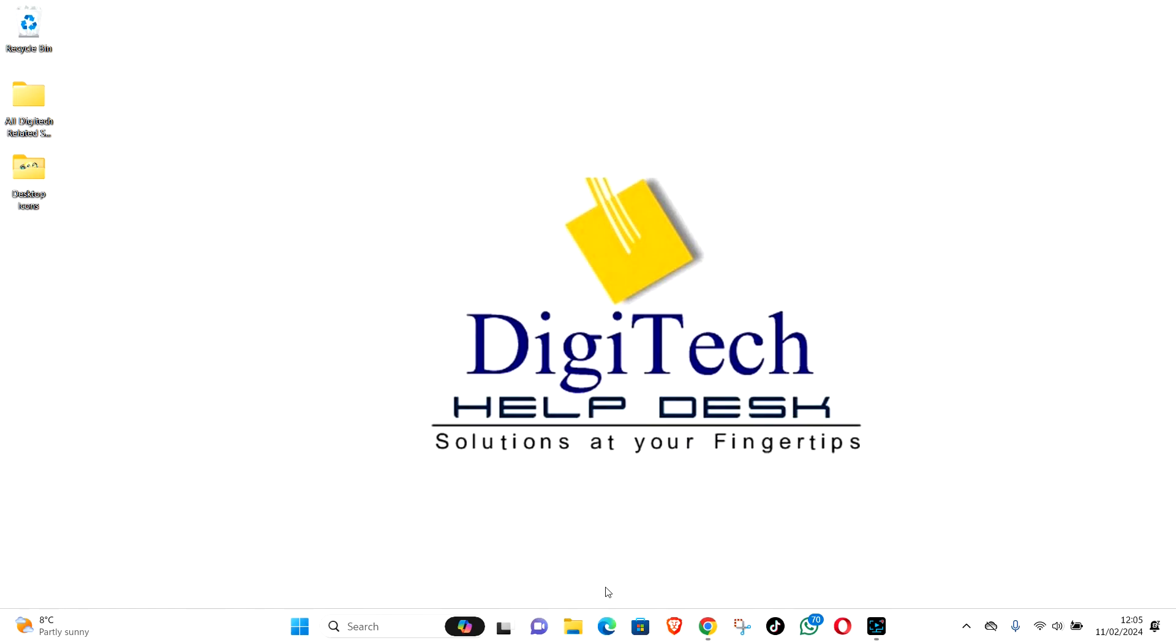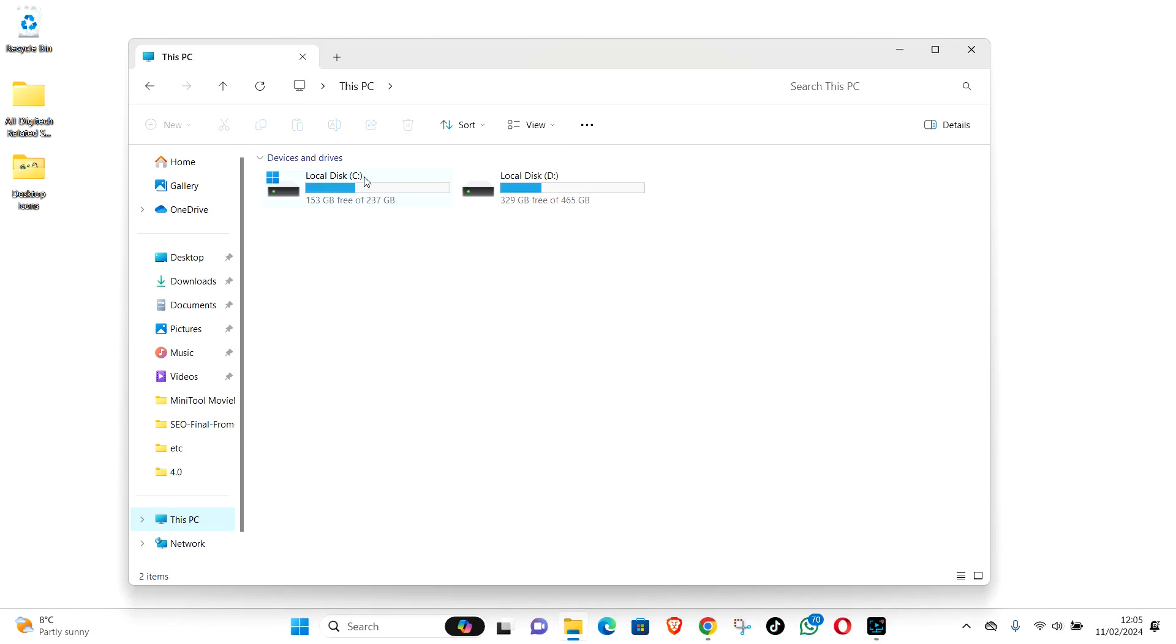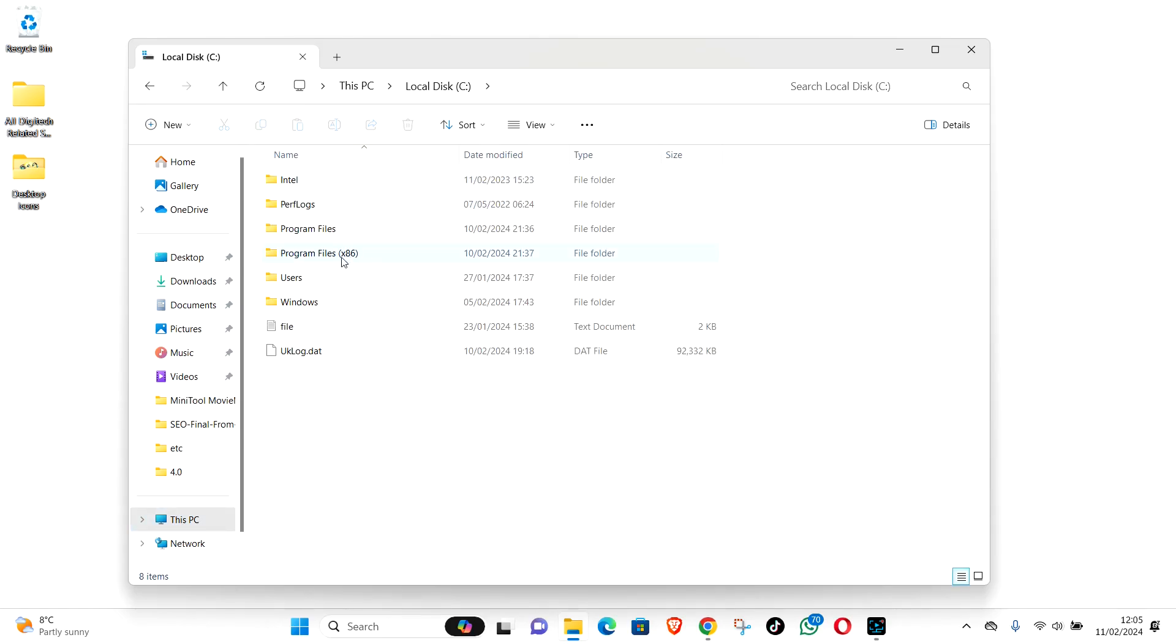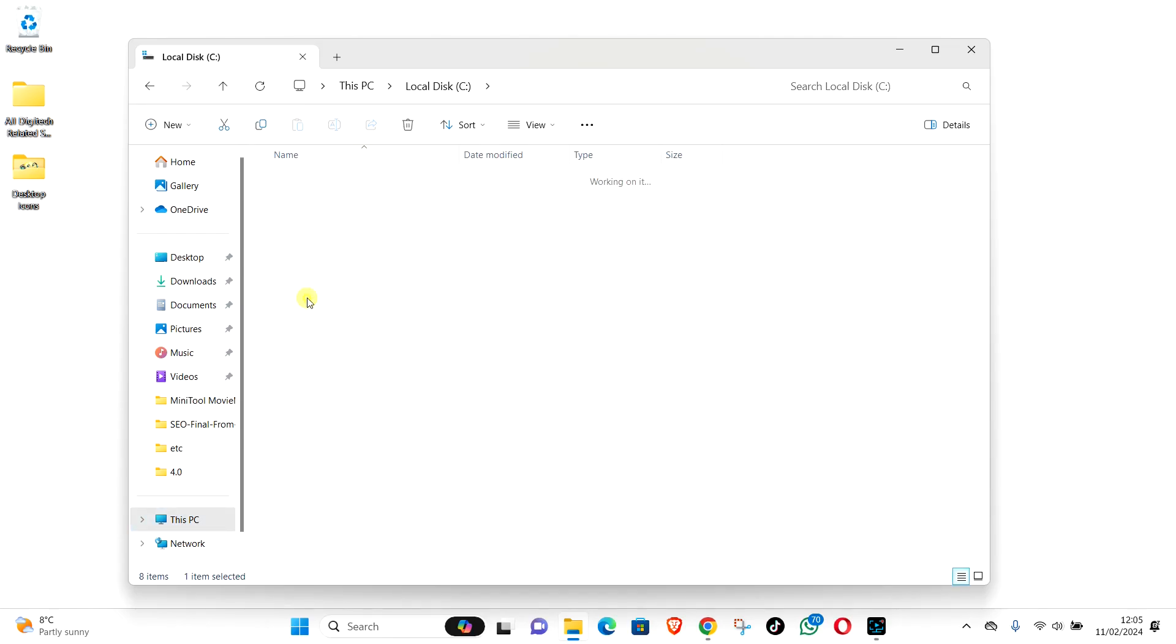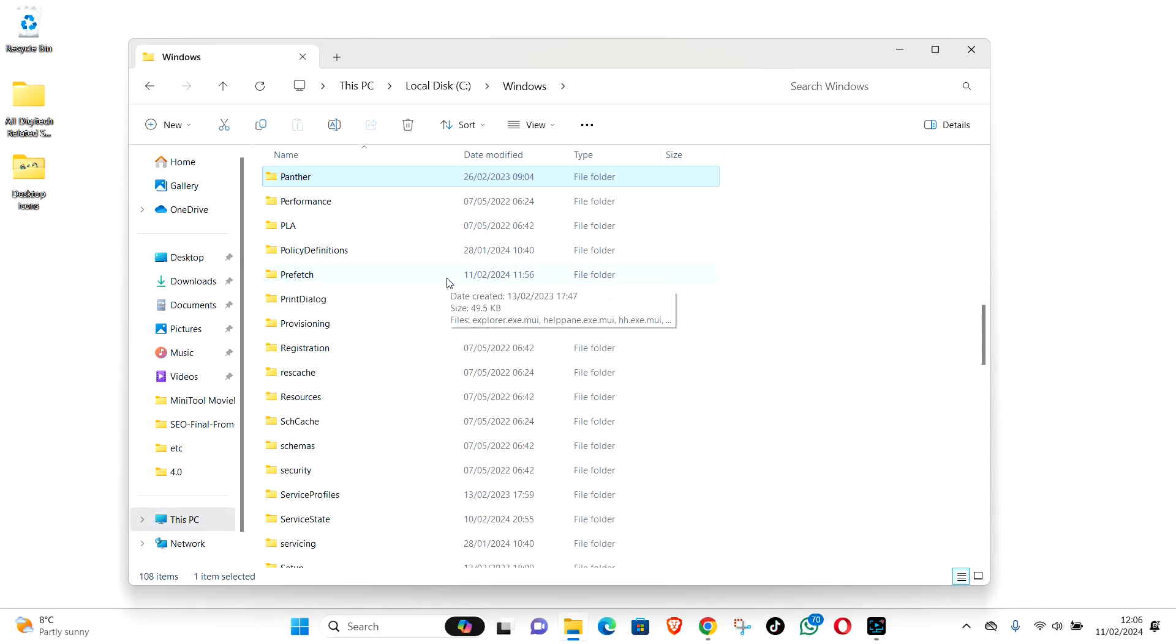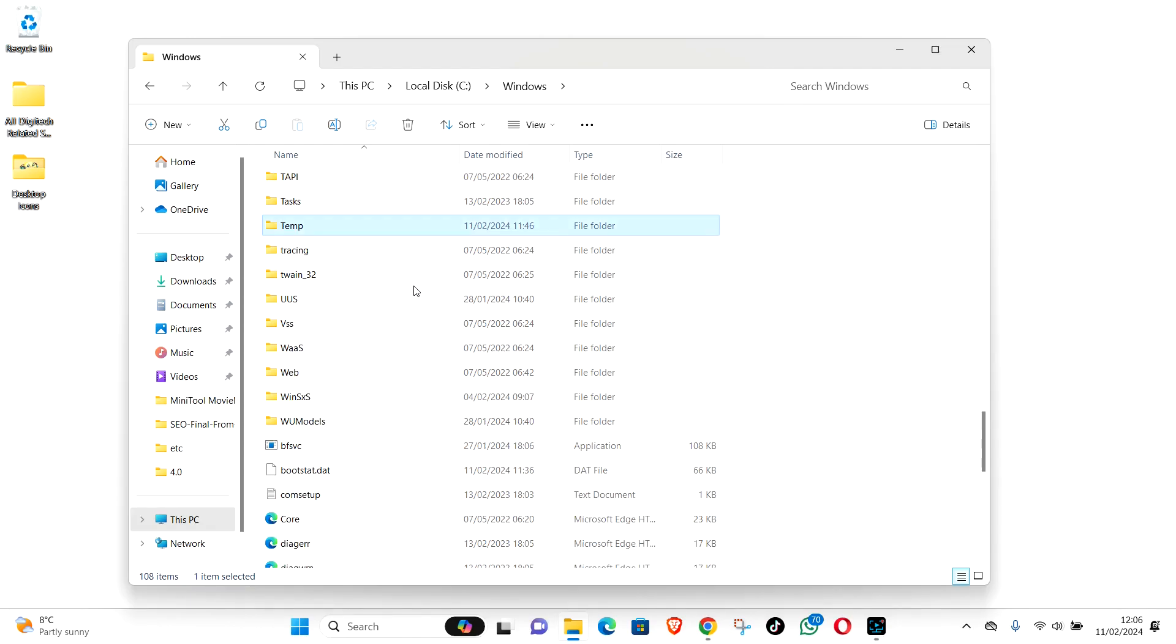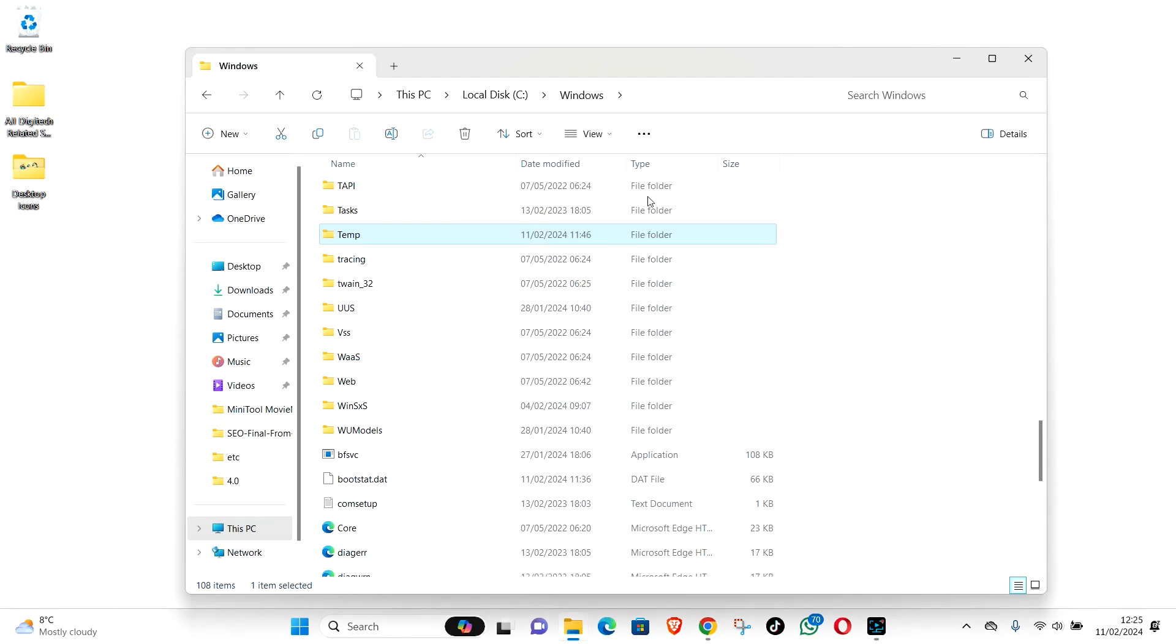Also, if you go to File Explorer, This PC, C Drive, Windows, and try to find the prefetch folder, try to open it. Nothing happening. And same thing with temp folder. Try to open. It will not open. Let's try to fix.